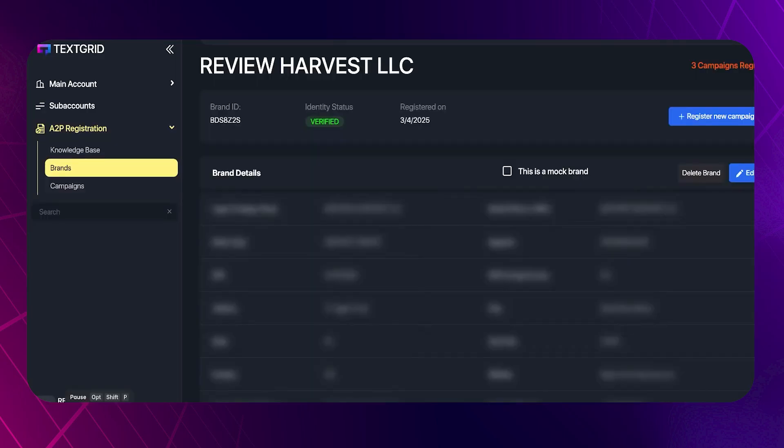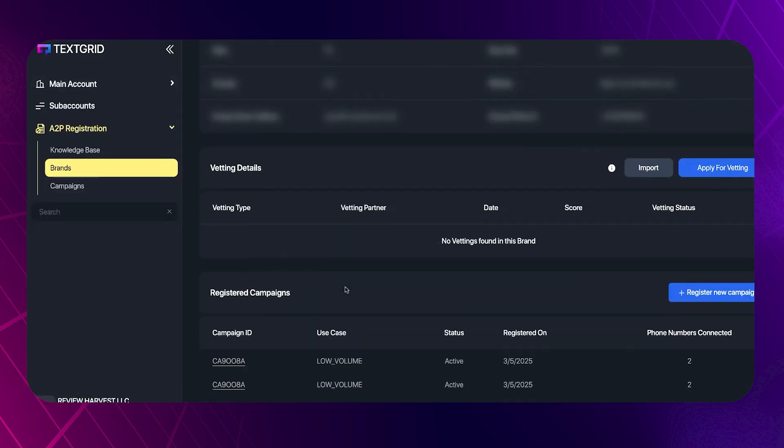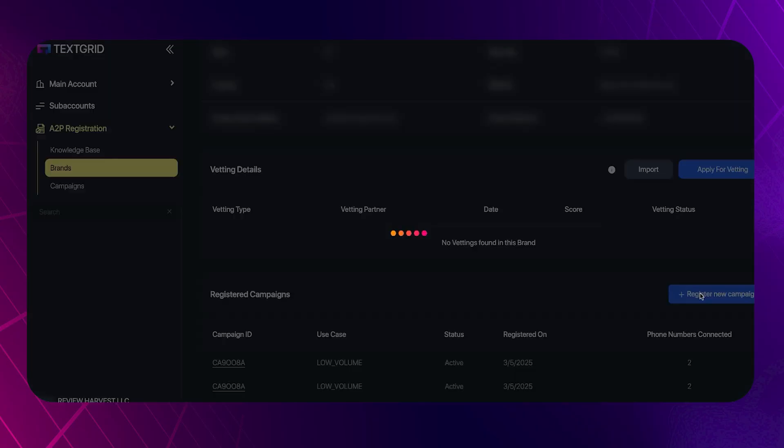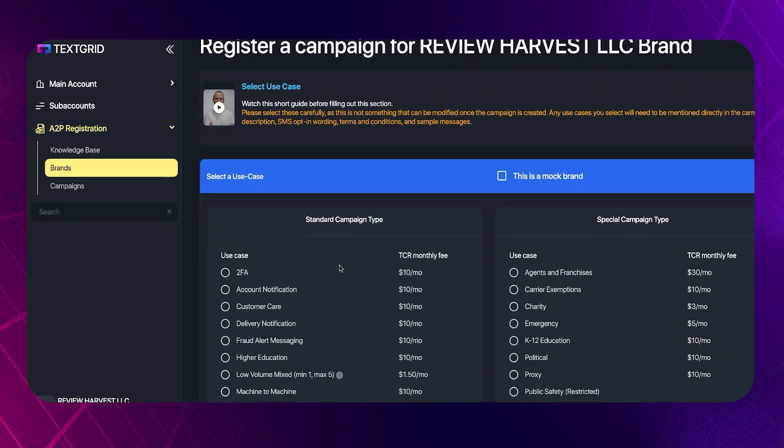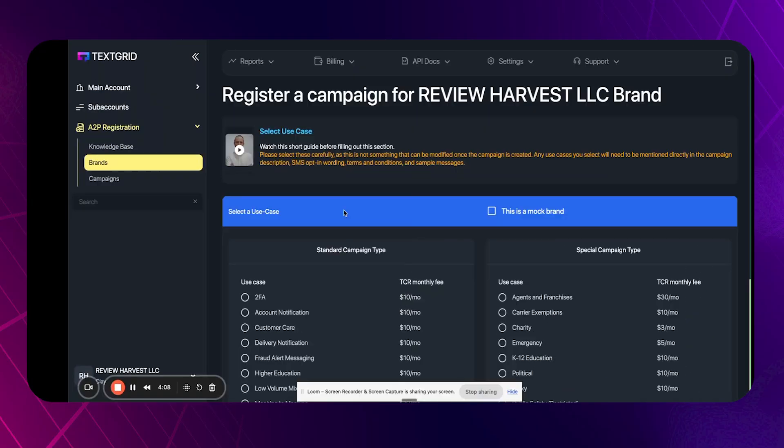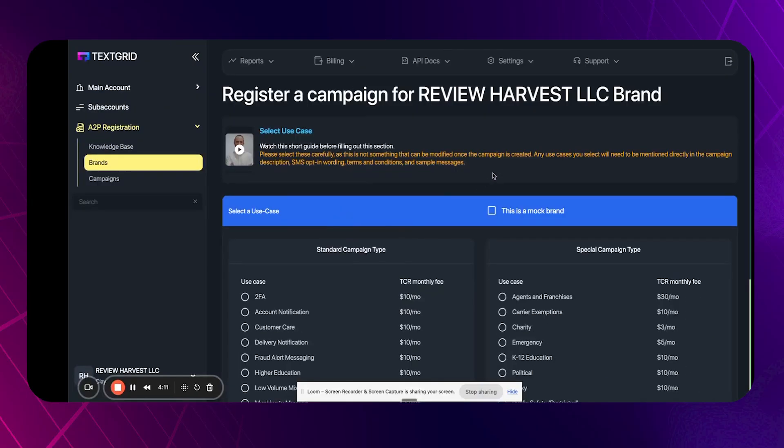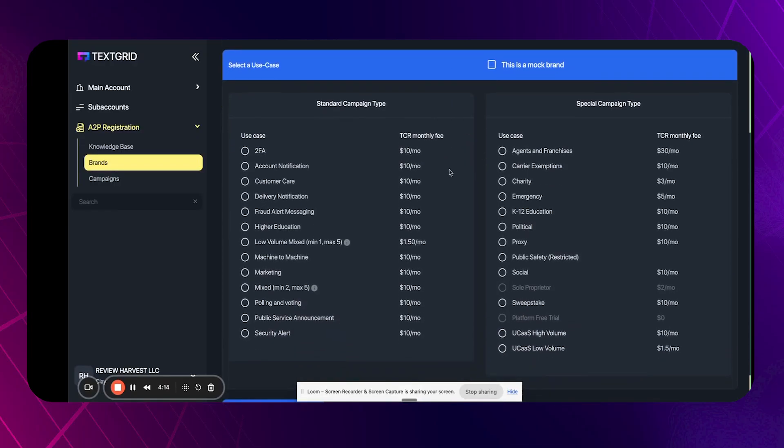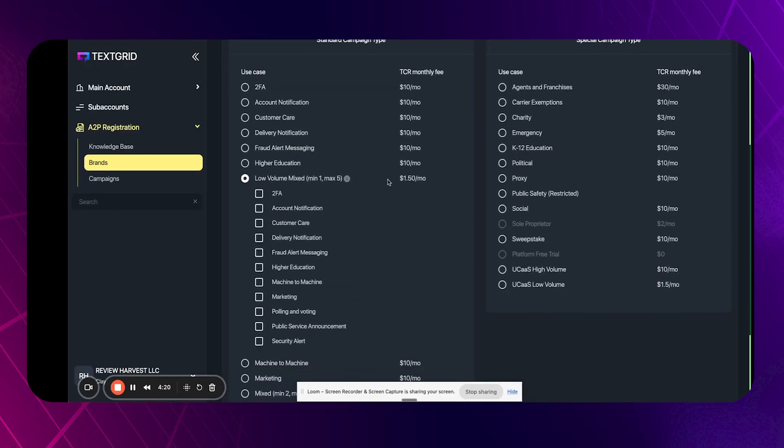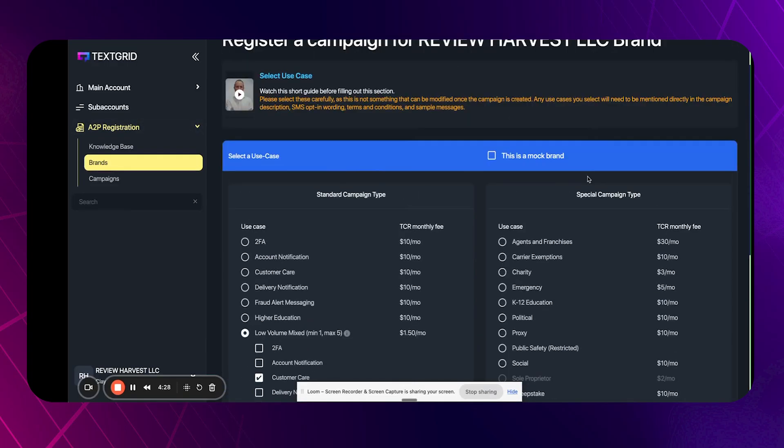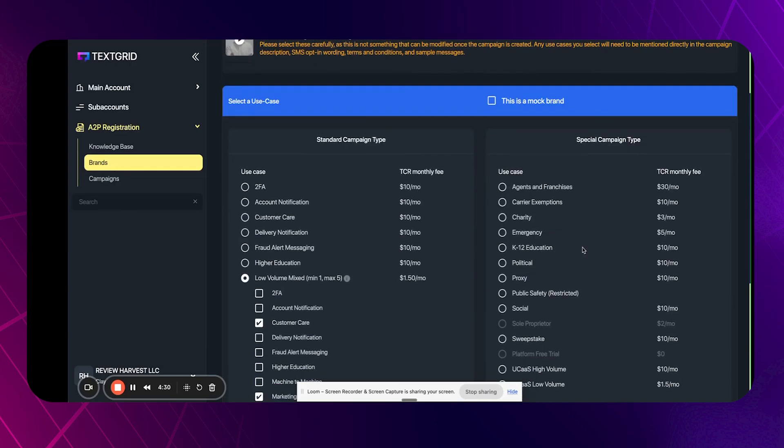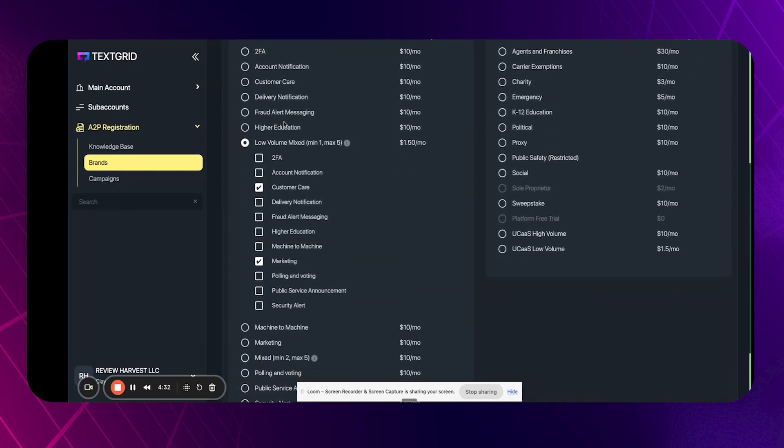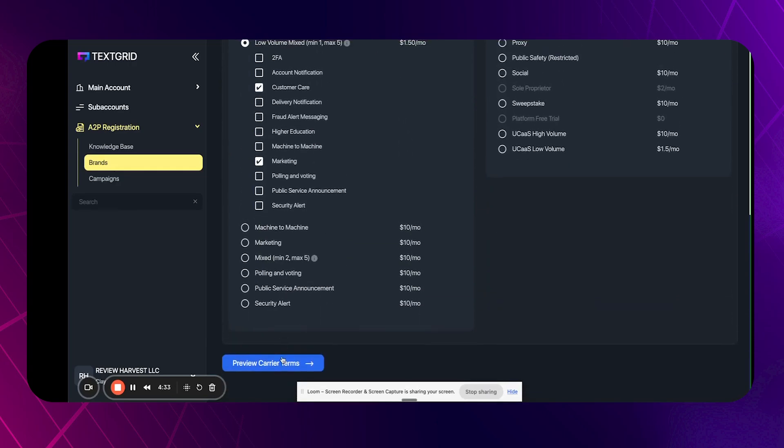If we go to brand, you can scroll down and you can see your campaigns and you can click on register a new campaign. And so you click on register new campaign. And from there, that's going to take you to here. This is the campaign registration process. And so when you're doing this, what you want to do is you want to make sure that for 99% of us, the low volume mixed use case is going to be the one we want to choose. And then I chose customer care and I chose marketing. So those are the two that I chose.